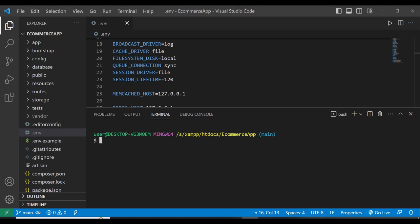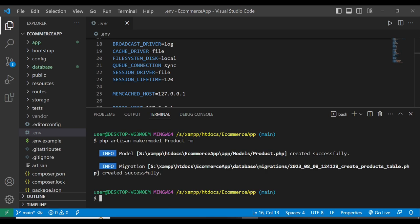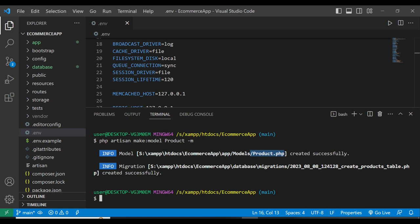What I want you to do here quickly is go to the terminal and type this command: PHP Artisan make:model. The model is going to be Product, and then here you're going to have M. M means that you're going to create migrations at the same time. When you run this command, you're going to have a products table created as well as a model.